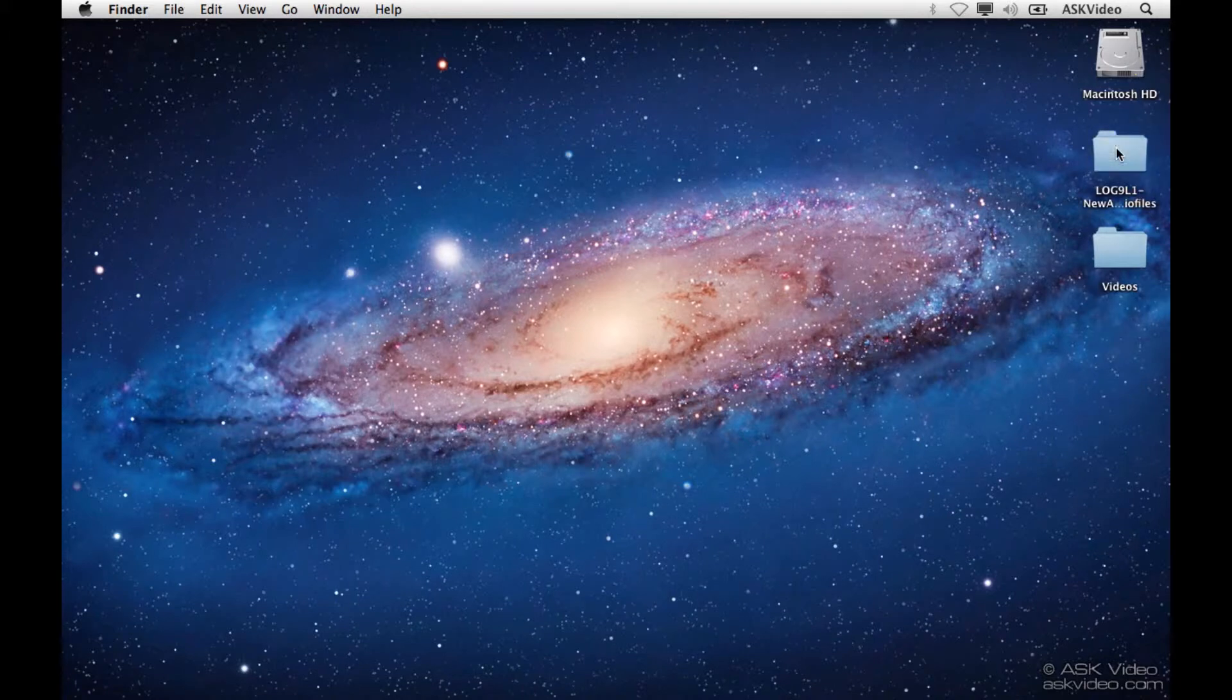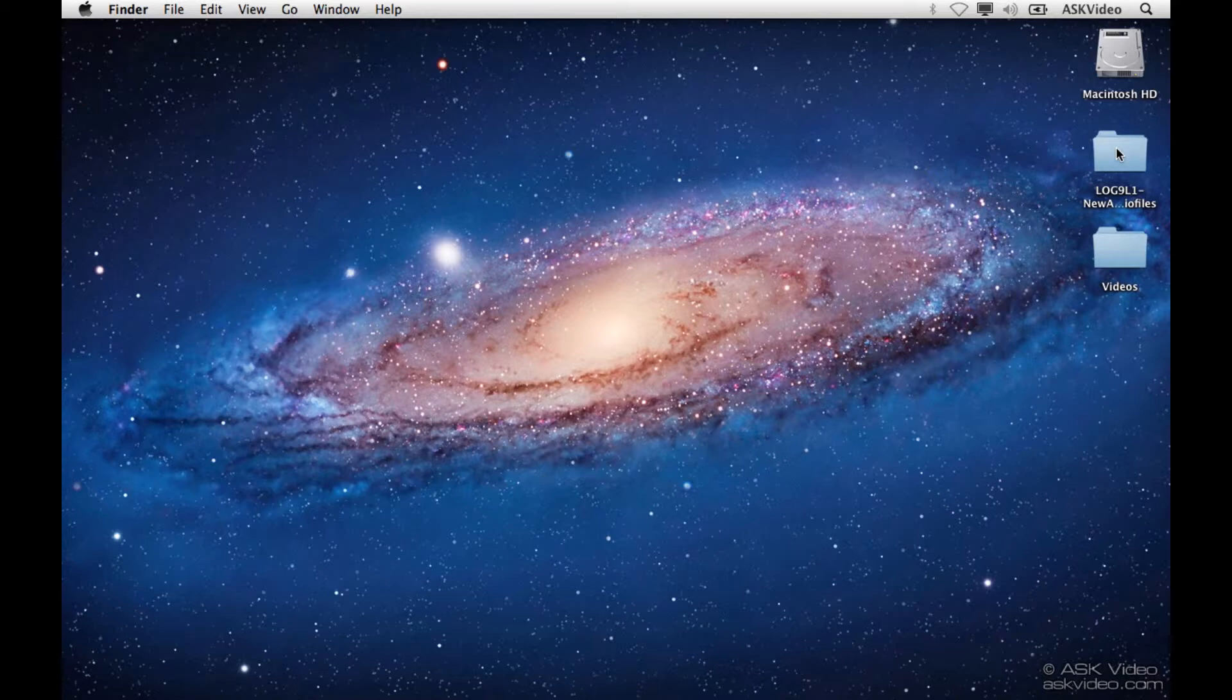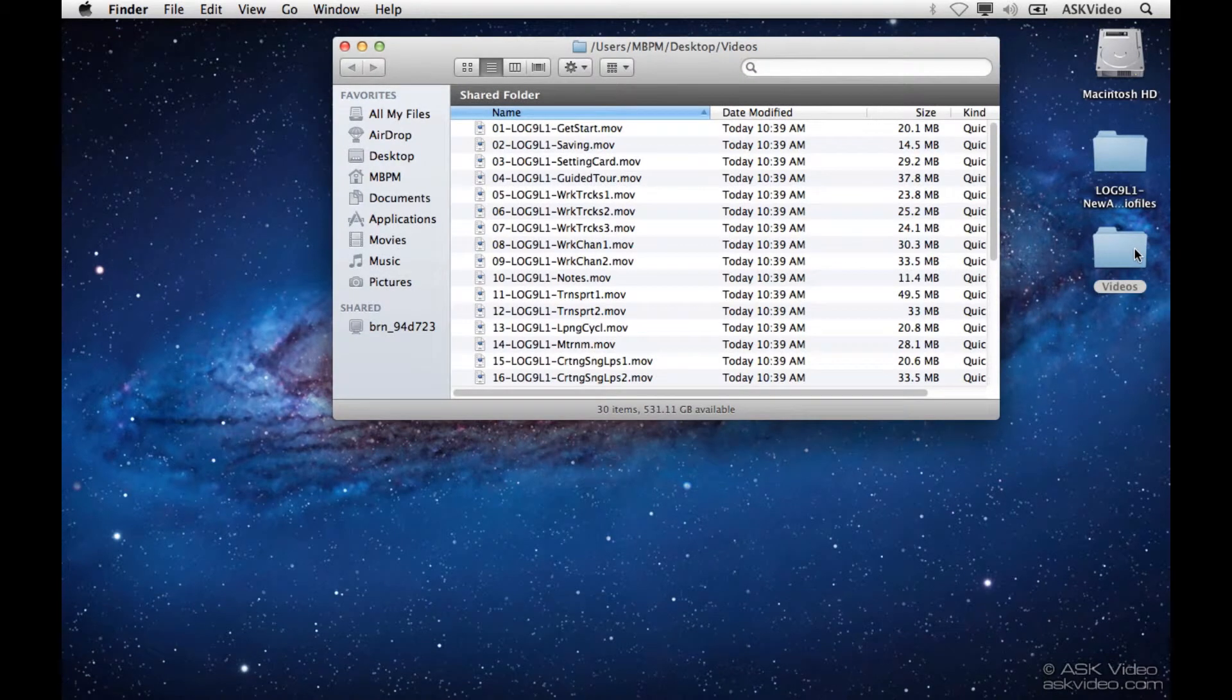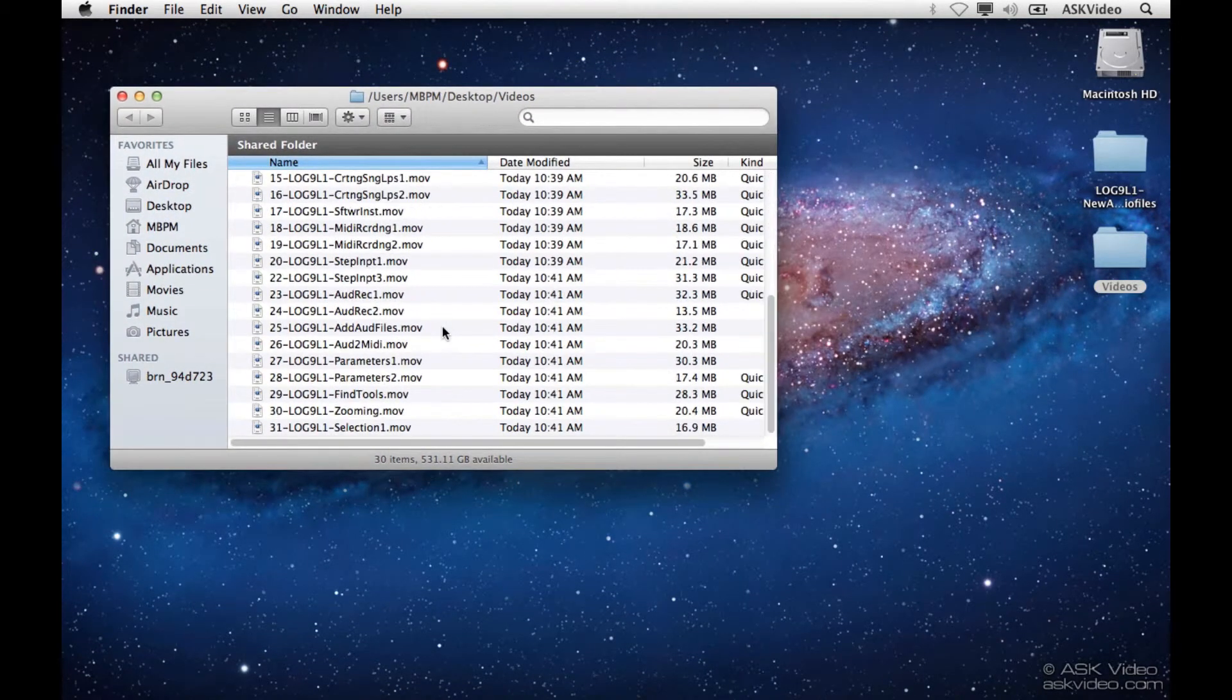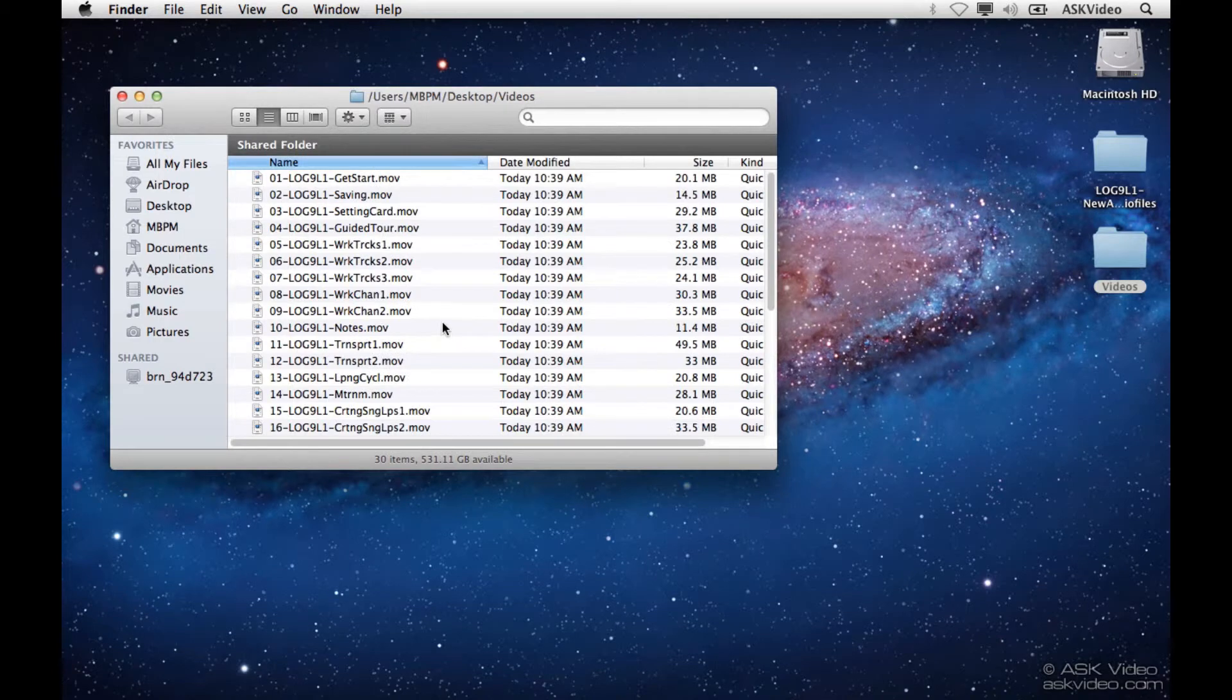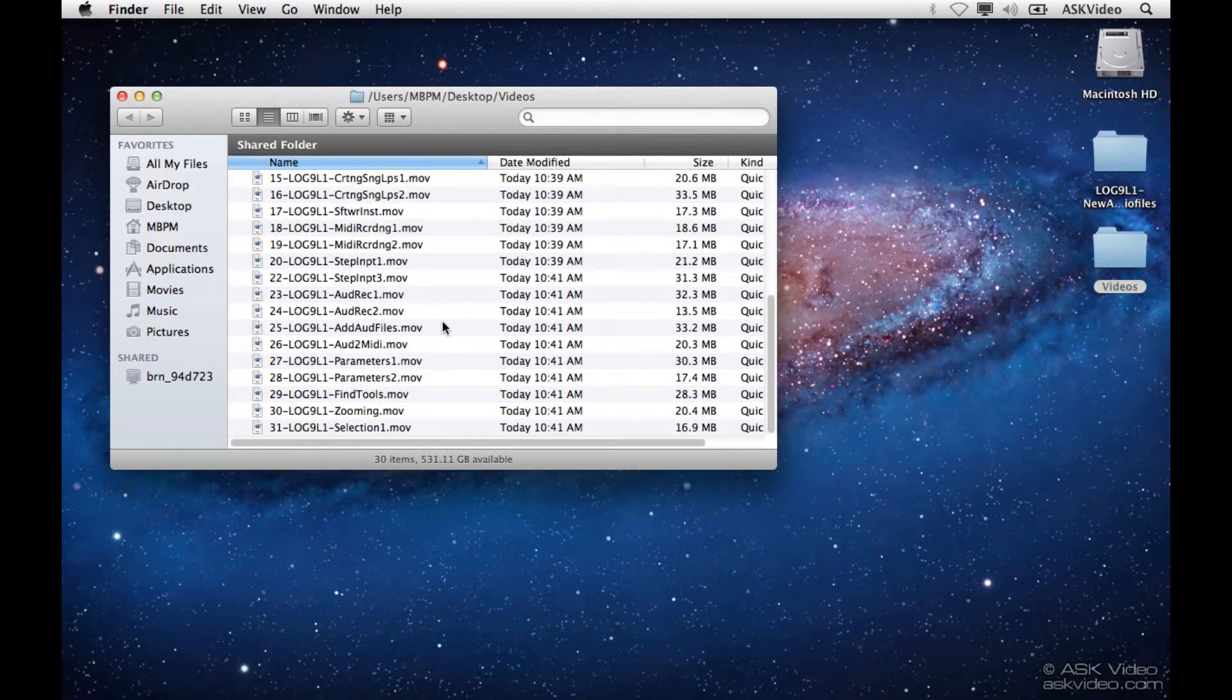Now this next step is only for the people that decided, like me, that they wanted to copy their videos off of the tutorial DVD and onto their hard drive. So now you can see we have these two folders. We have this videos folder that has all of the videos except for these new ones that we downloaded, so let's merge them together.